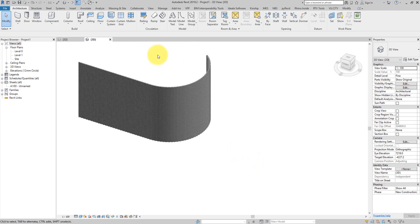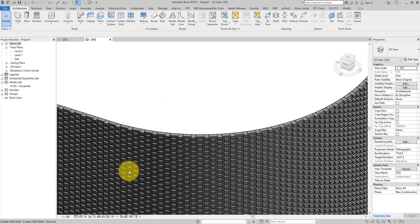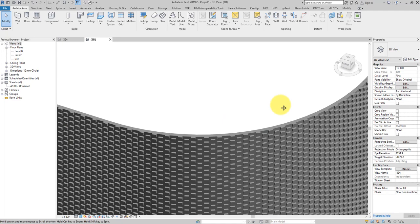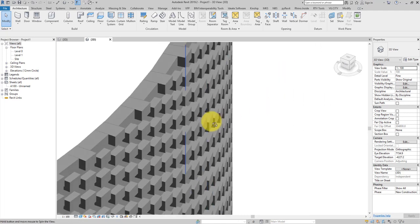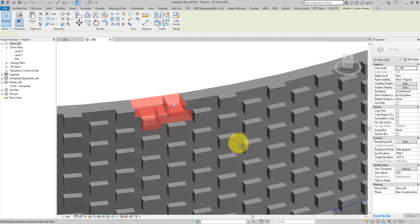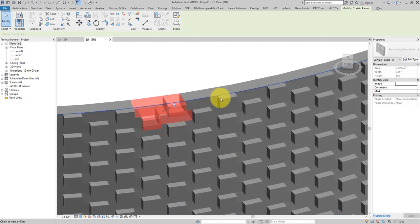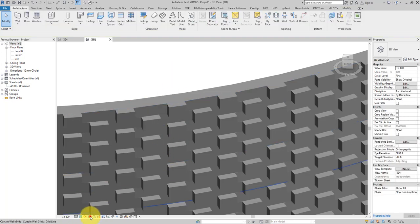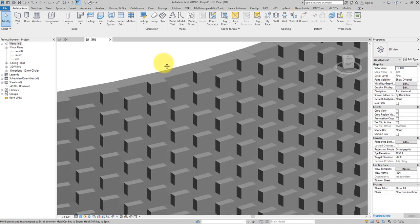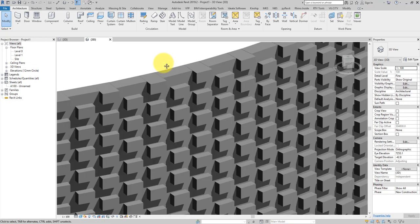The edges are a bit thick so let's hide them for now so we can actually see the brick geometry. Going to the side view, you can see one brick panel fitting in nicely with the other panels on the row and column. Turning on shadows as well — that's looking really good already.